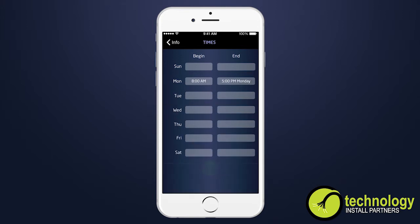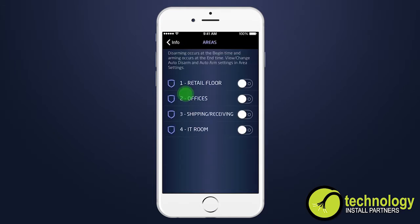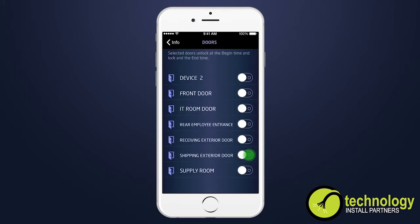Schedules can be assigned to areas, doors, outputs, or favorites. Under areas, disarming occurs at the beginning time and arming occurs at the end time. For scheduling doors, the selected doors unlock at the begin time and lock at the end time.